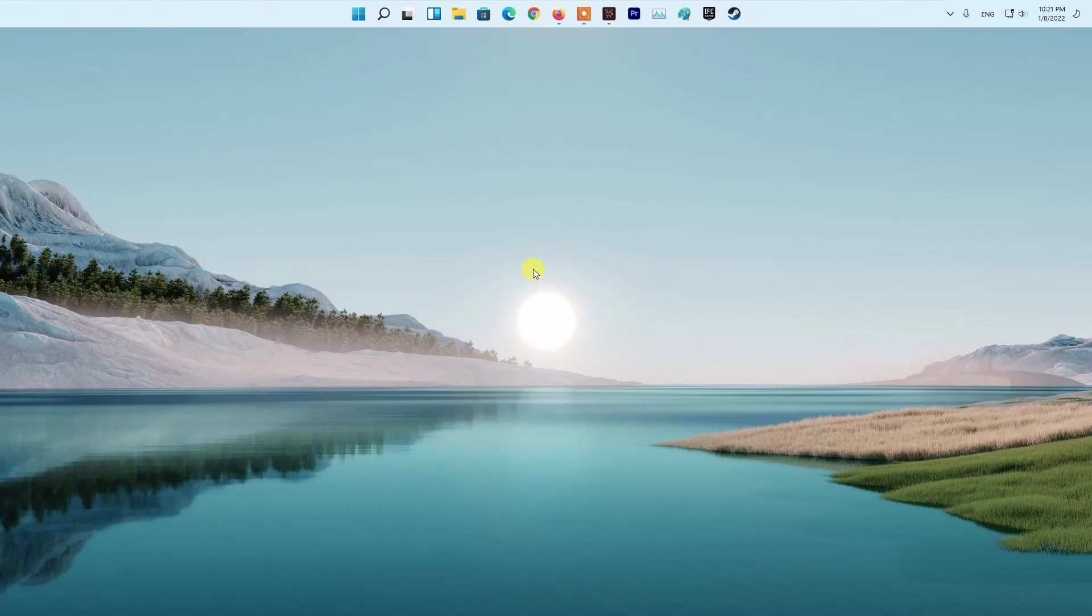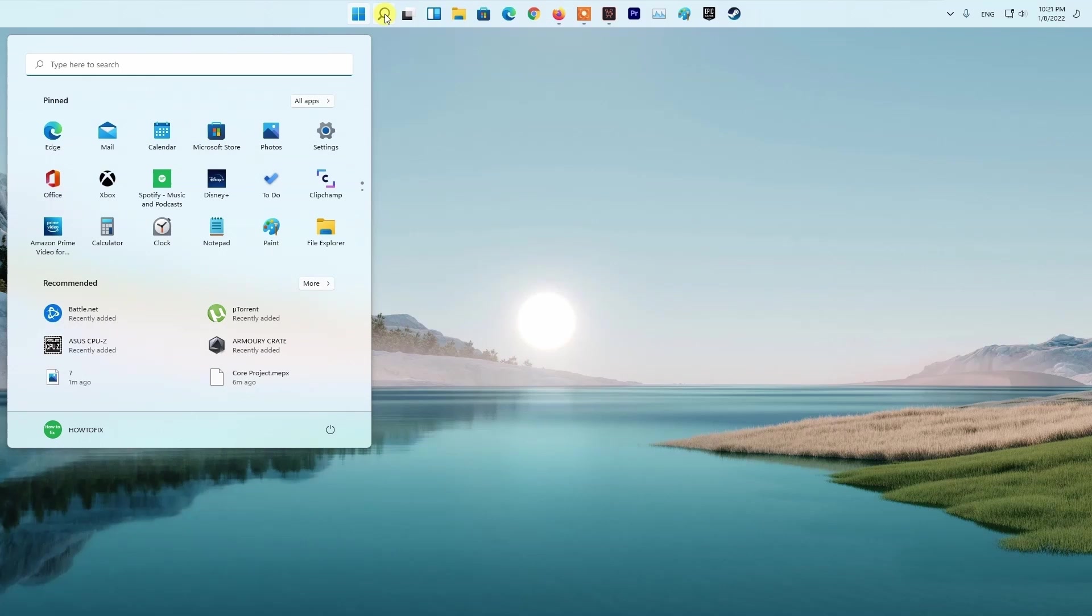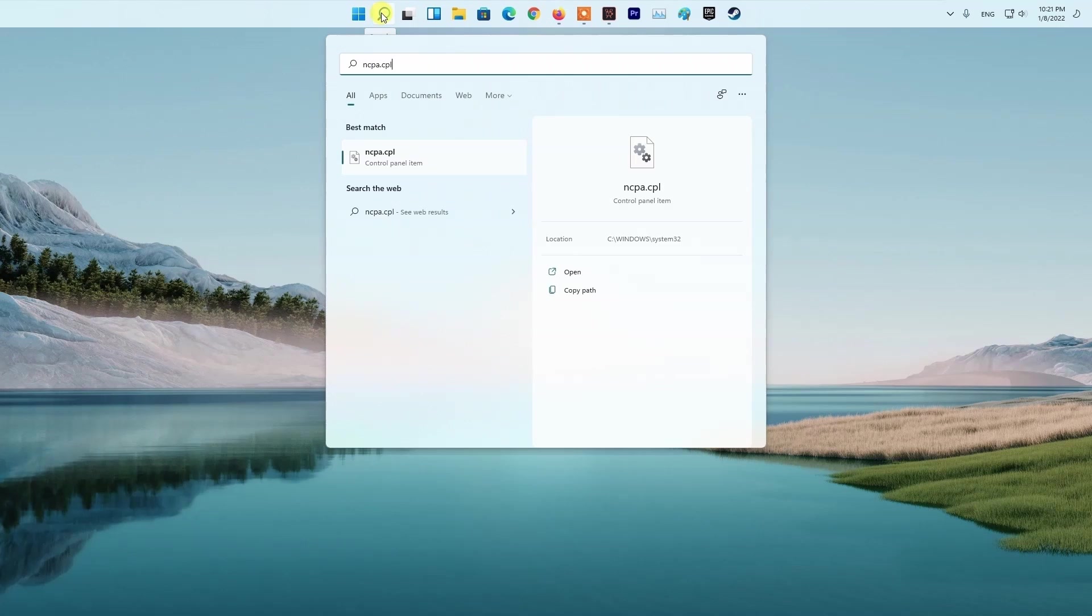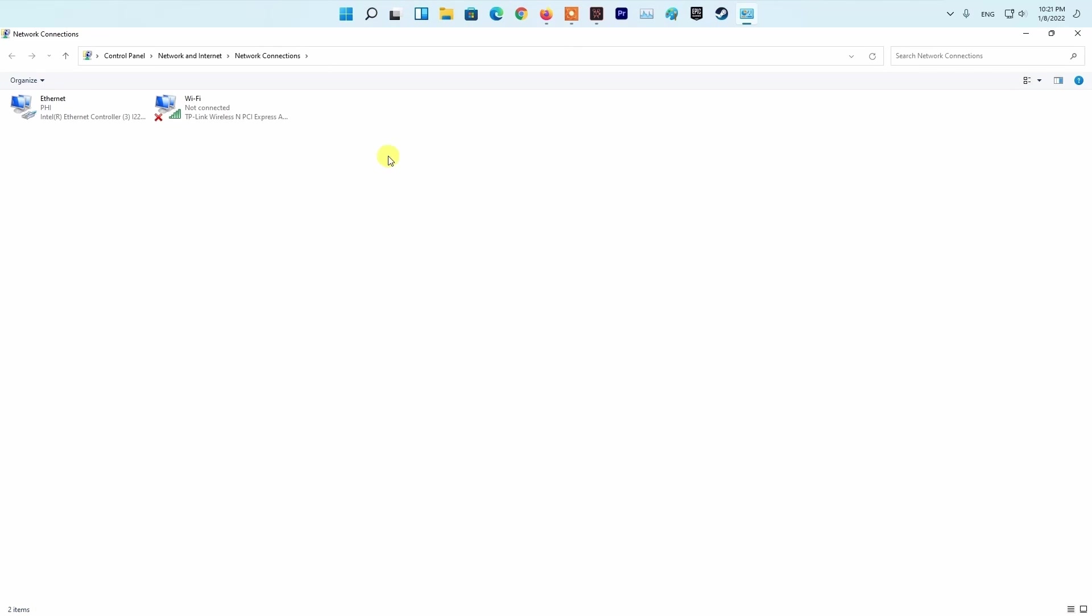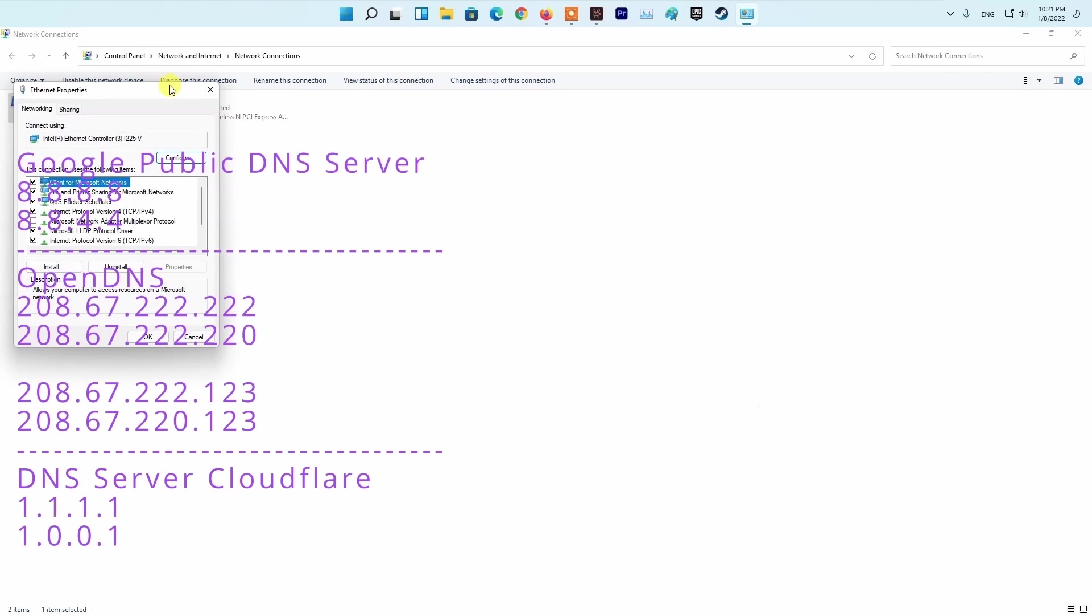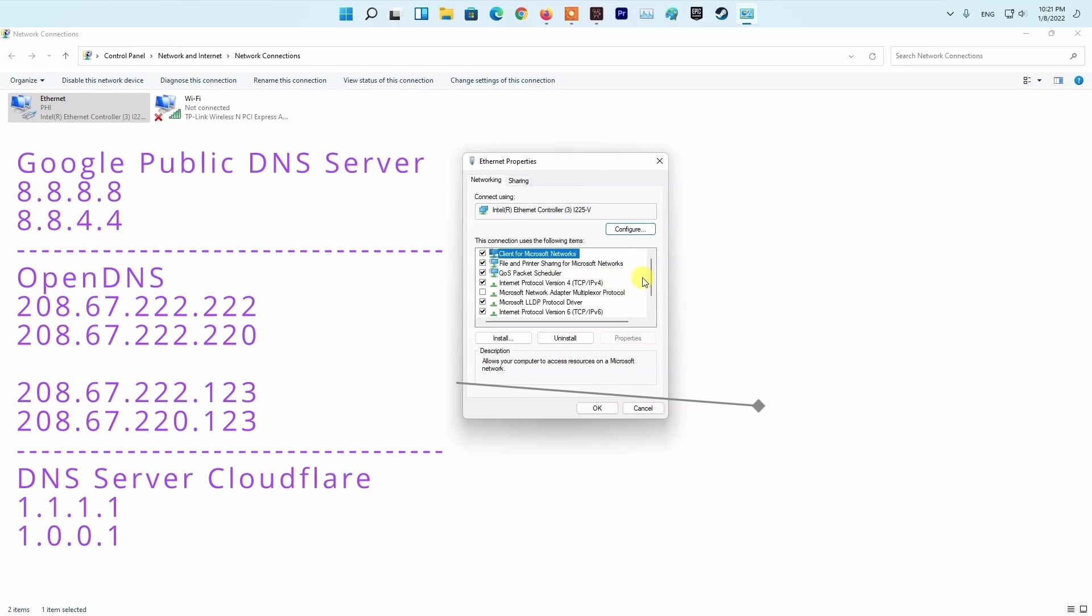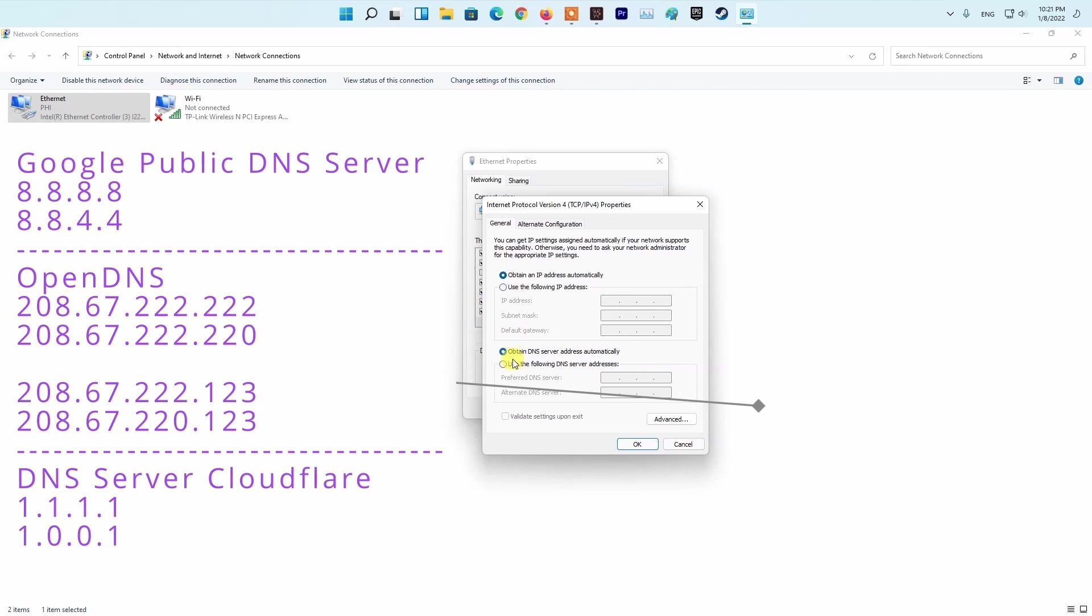Method 5: Try using DNS server. Press Windows key, then type ncpa.cpl and press enter. Right-click your network connection and select properties. Enter your DNS server that you want to use. Reopen the game and check if the problem is fixed.